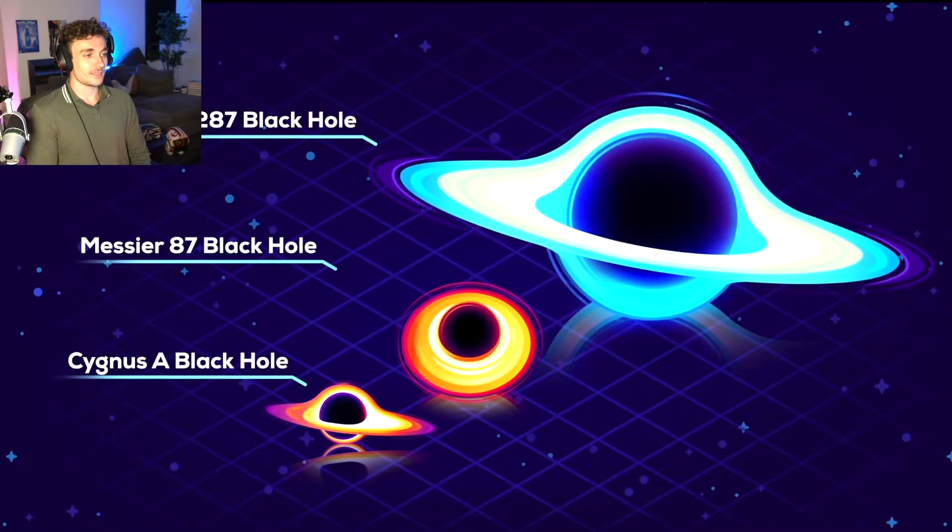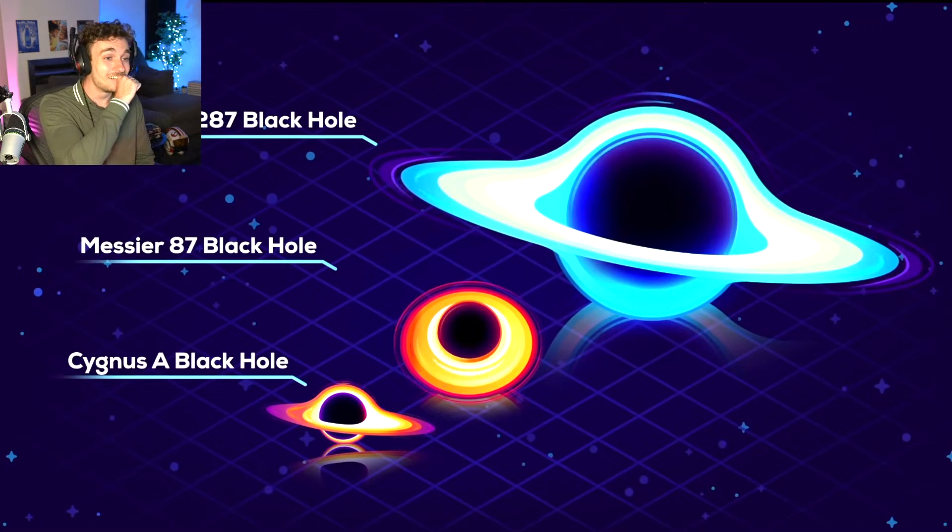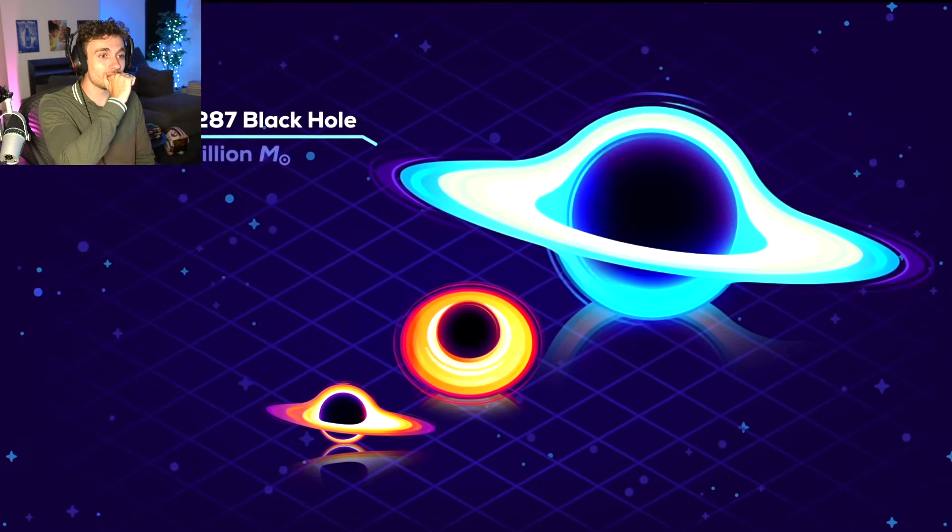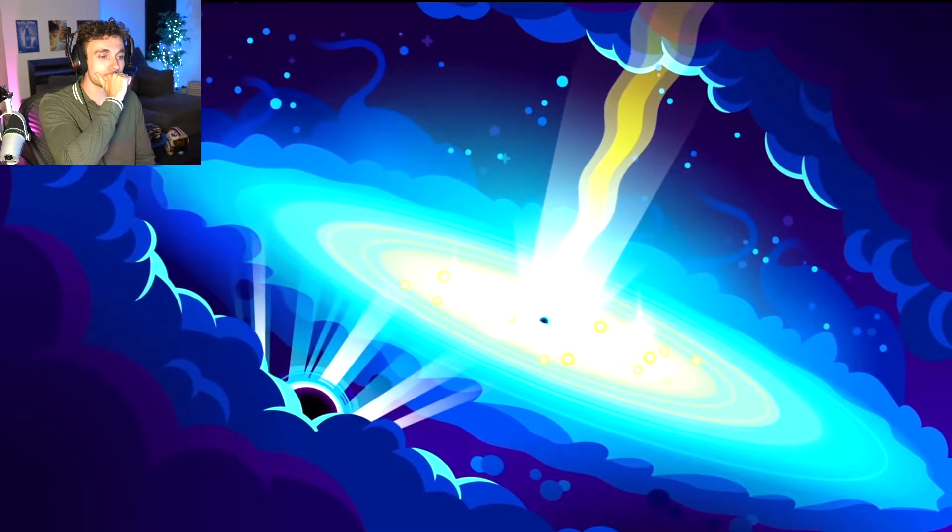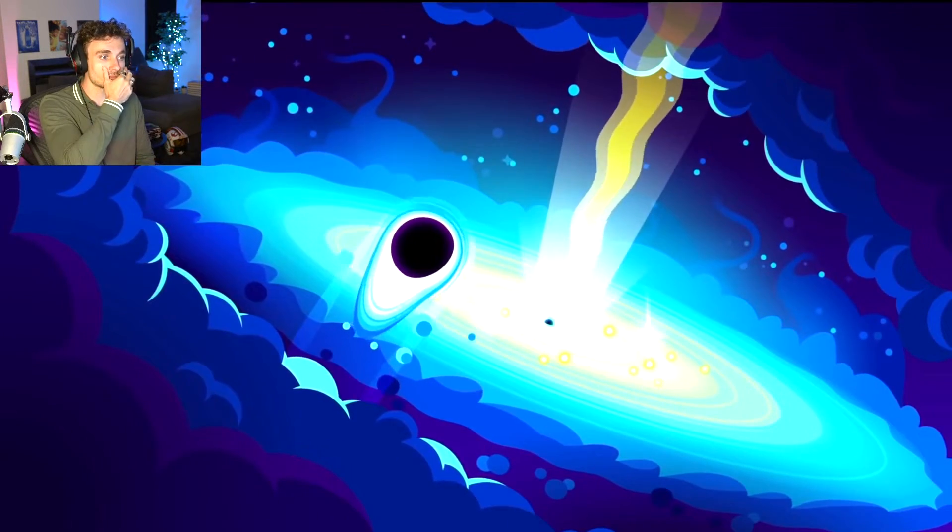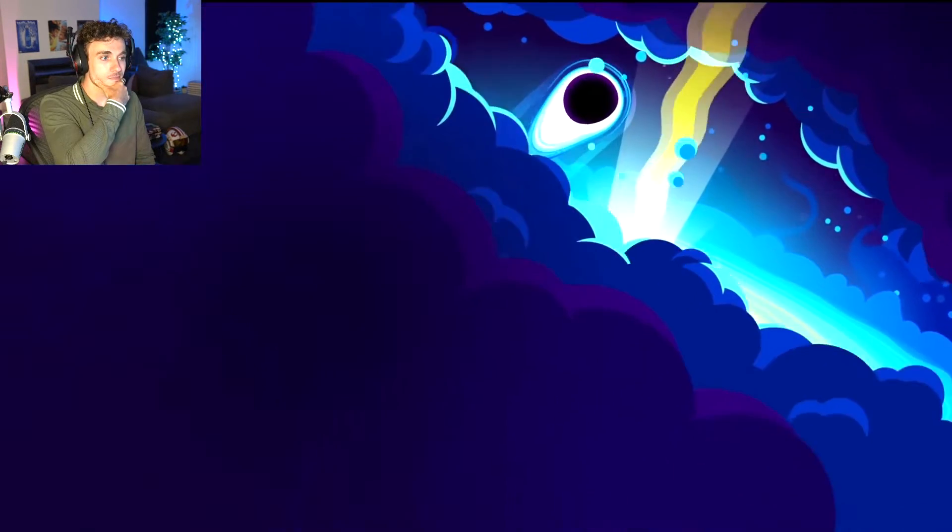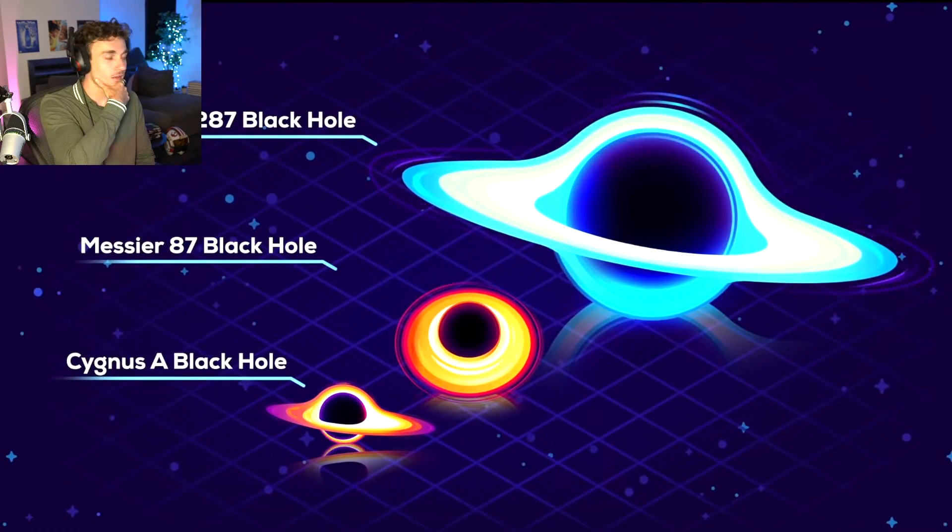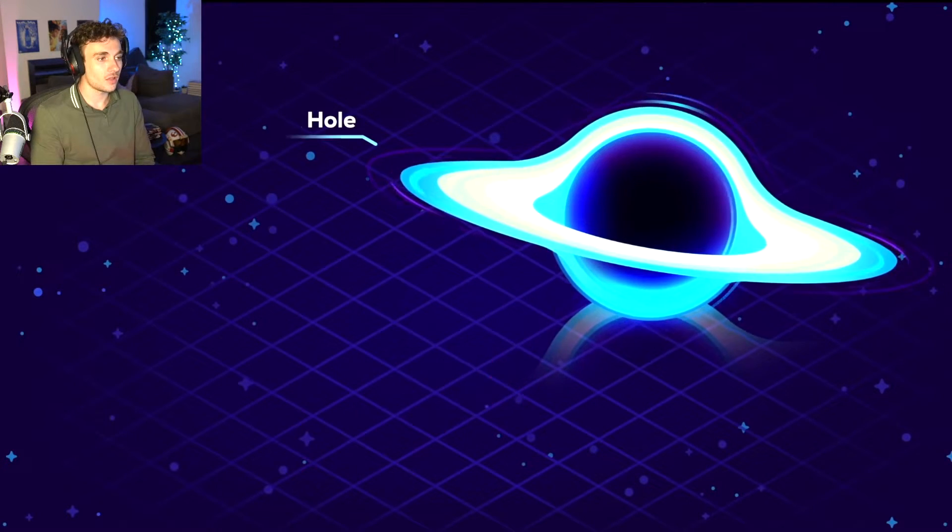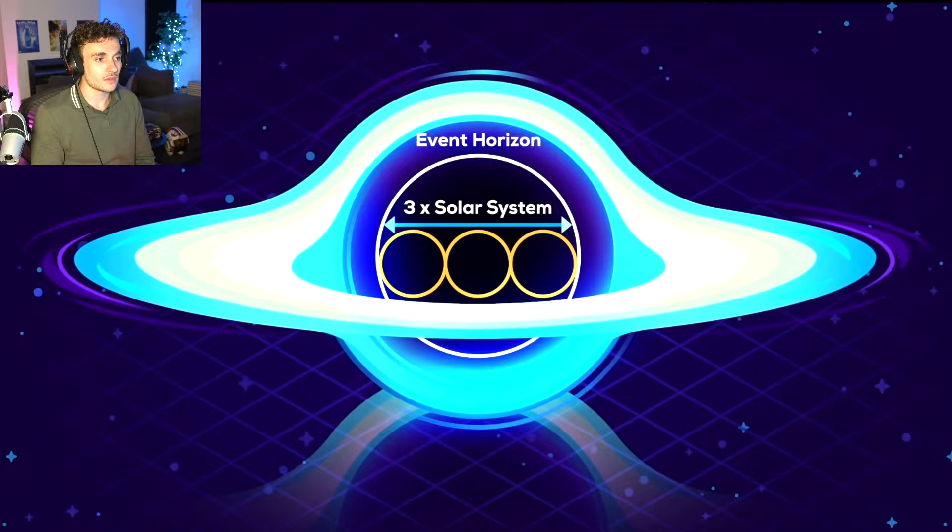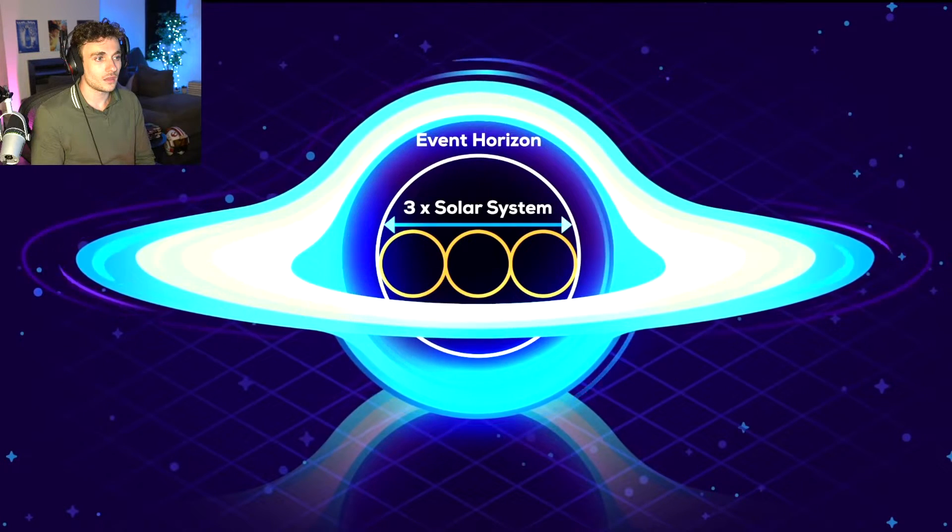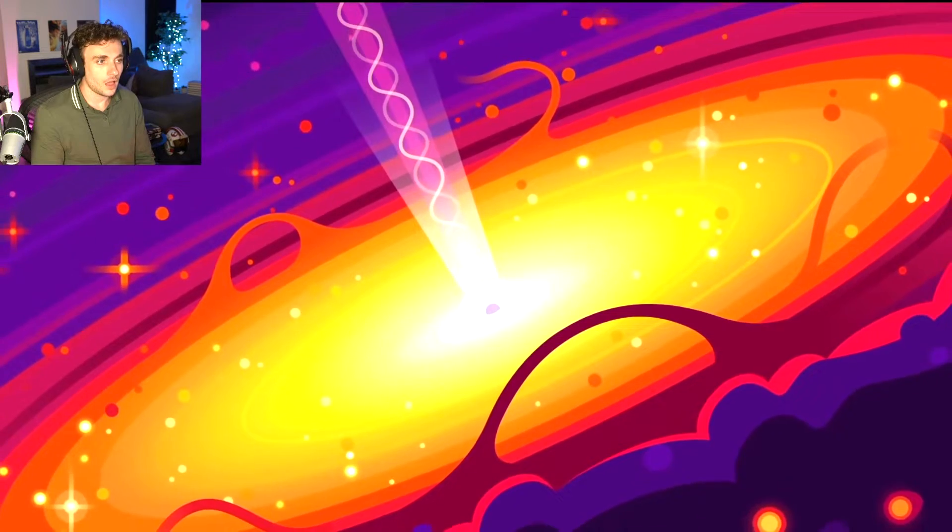The ultra-massive black hole at the center of galaxy OJ-287 is 18 billion solar masses. It's so big that it has a super-massive black hole, nearly 40 times larger than Sagittarius A-star, orbiting it. This thing defies imagination and is really hard to compare to anything. It can comfortably fit three solar systems side by side inside of it.